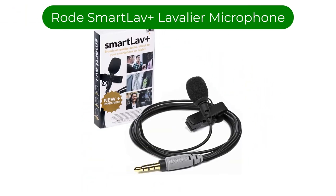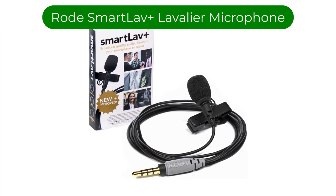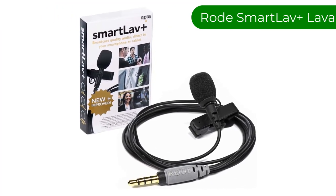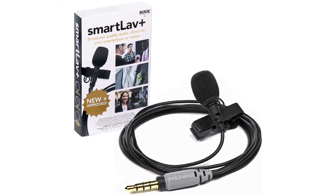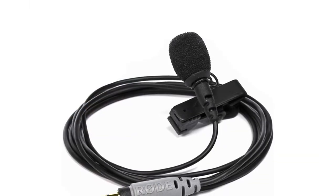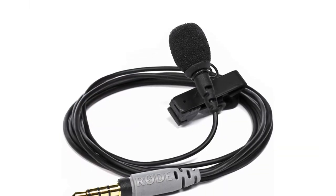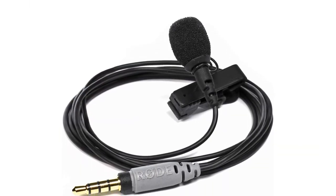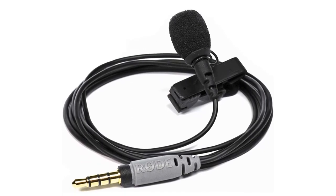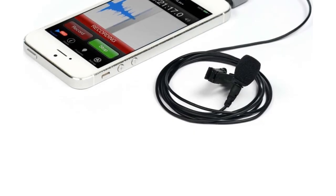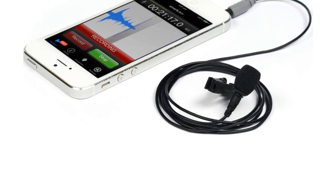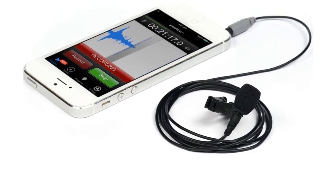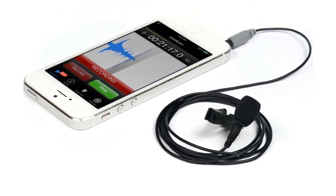Number 1. Our best pick is Rode SmartLav Plus Lavalier Microphone. It is an omnidirectional, smartphone-optimized lapel mic. It's not the greatest microphone money can buy, but it delivers excellent value. In the case of smartphones, far more crucial is the device's ease of use. You won't need any fancy software or adapters, just a plug, and you'll be all set.